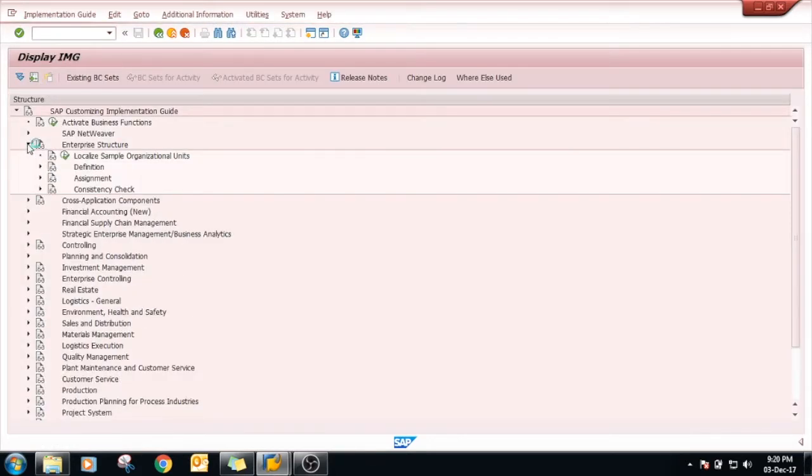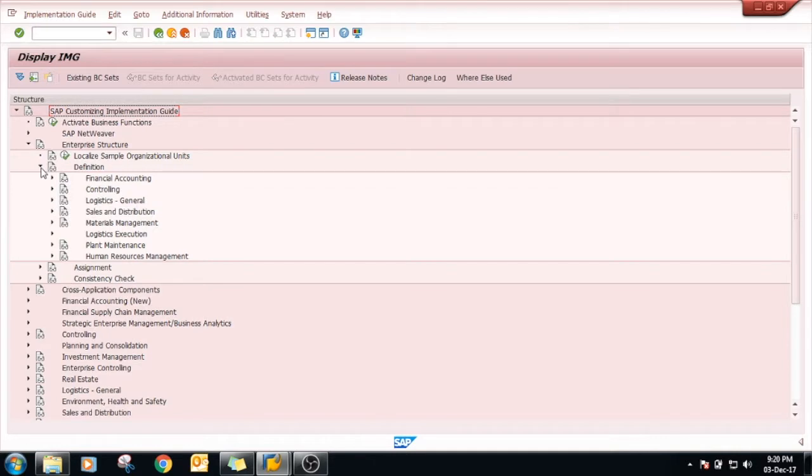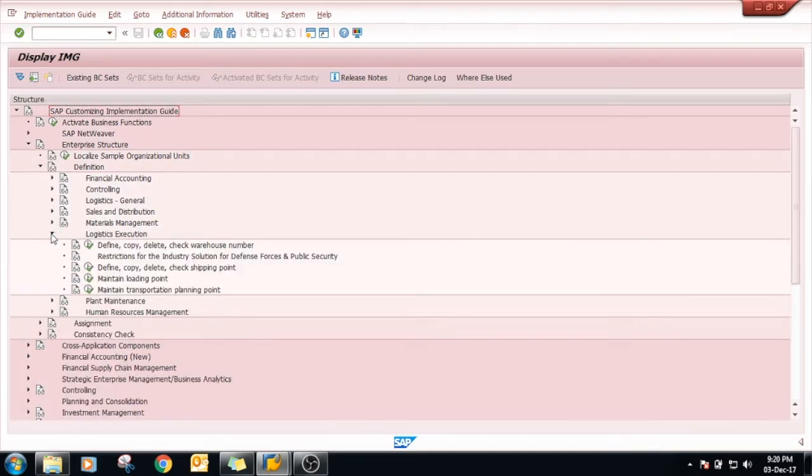Go to Enterprise Structure, Definition, Logistics Execution, Define, Copy, Delete, Check Shipping Point.